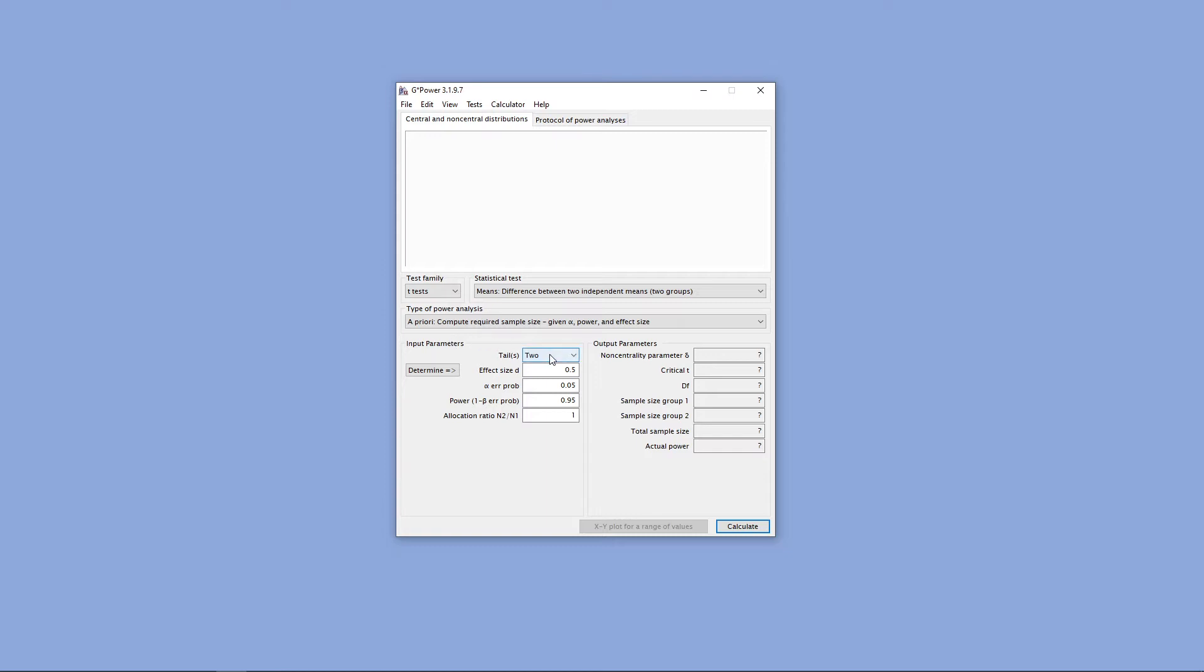The first thing for some statistical tests will be the number of tails for our test. For the most part, we want two tails, except for some specific situations where we have specific predictions in a particular direction.